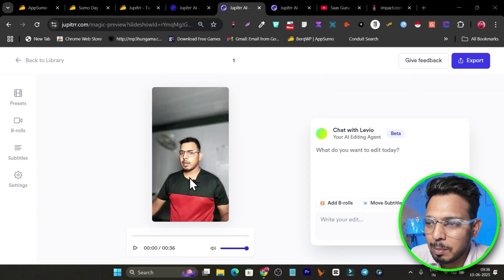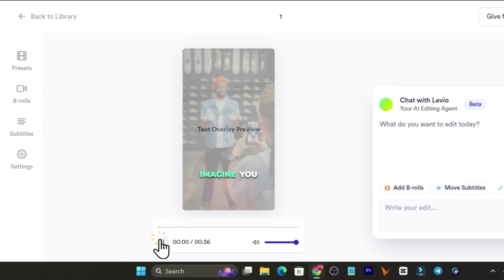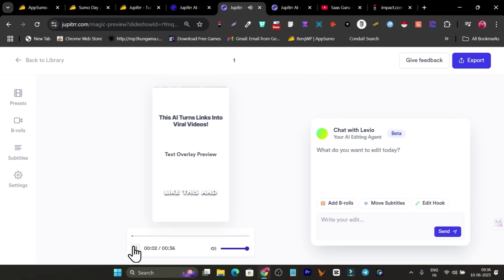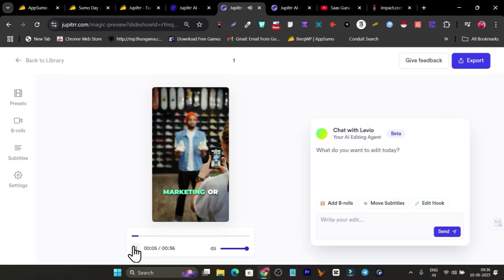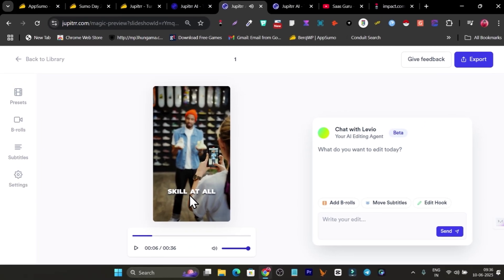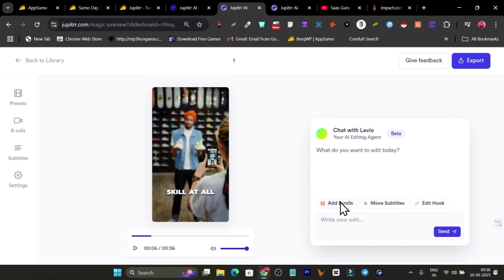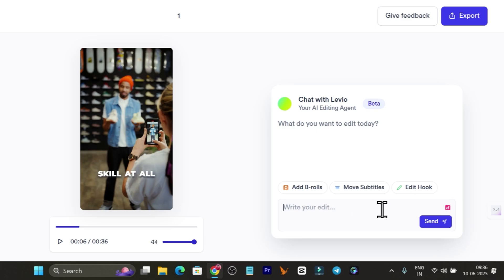This is the video I have just uploaded — a short form video — and let me play it for you. You can see this is the b-roll, these are the subtitles. And here's the best part: you can use its AI editing agent to make edits in your videos. For example, I want to add or improve the hook, so let's click here on 'Edit Hook.'